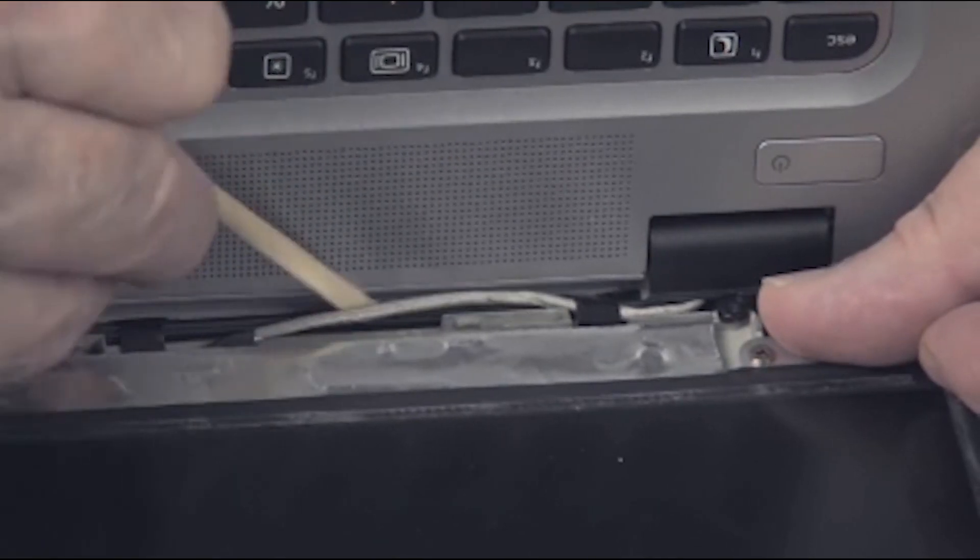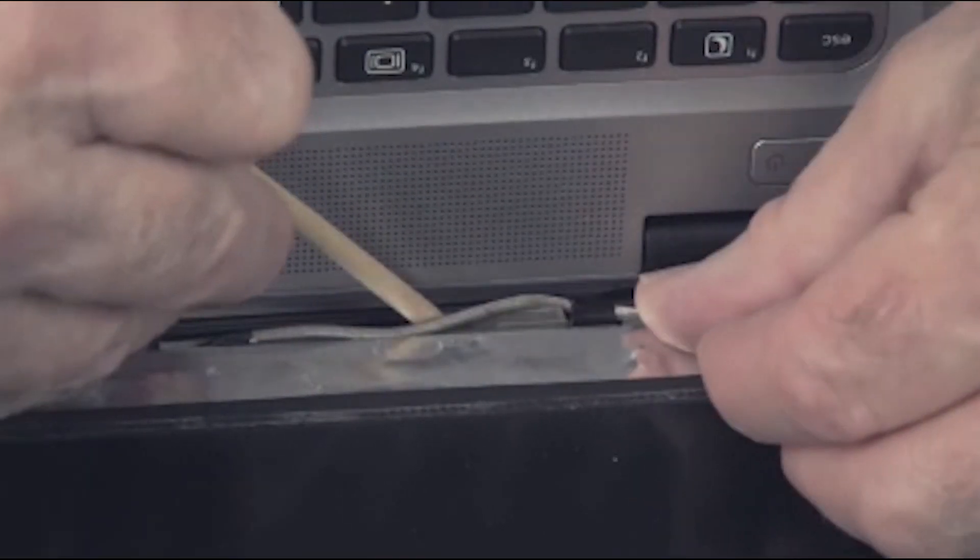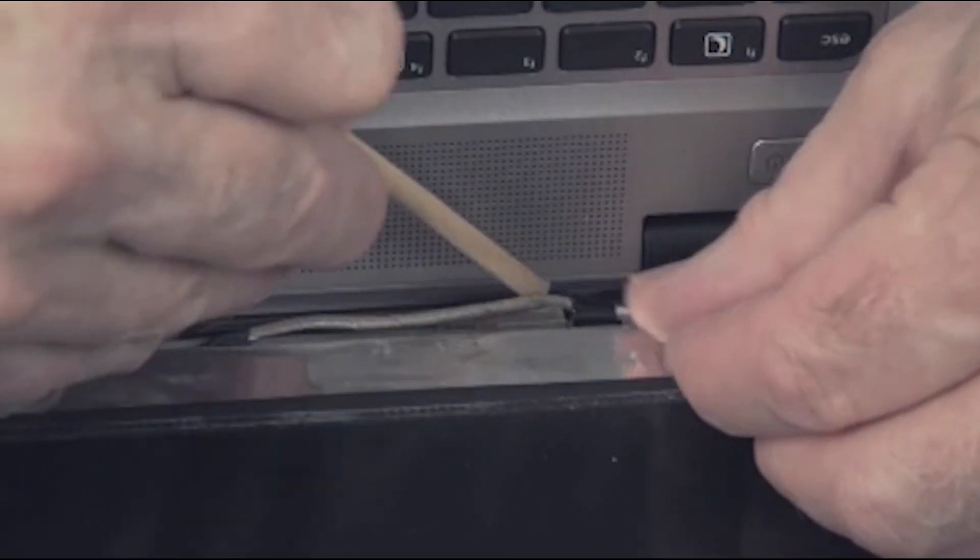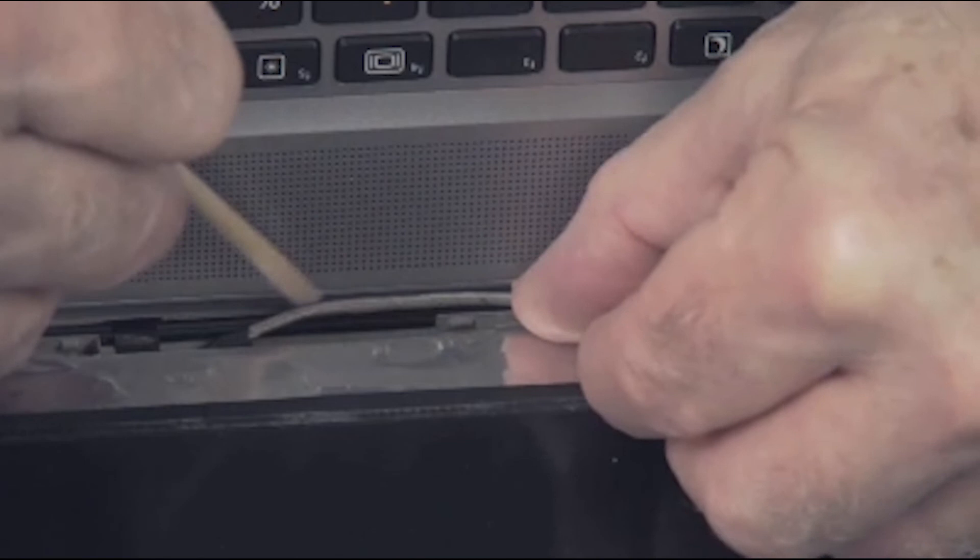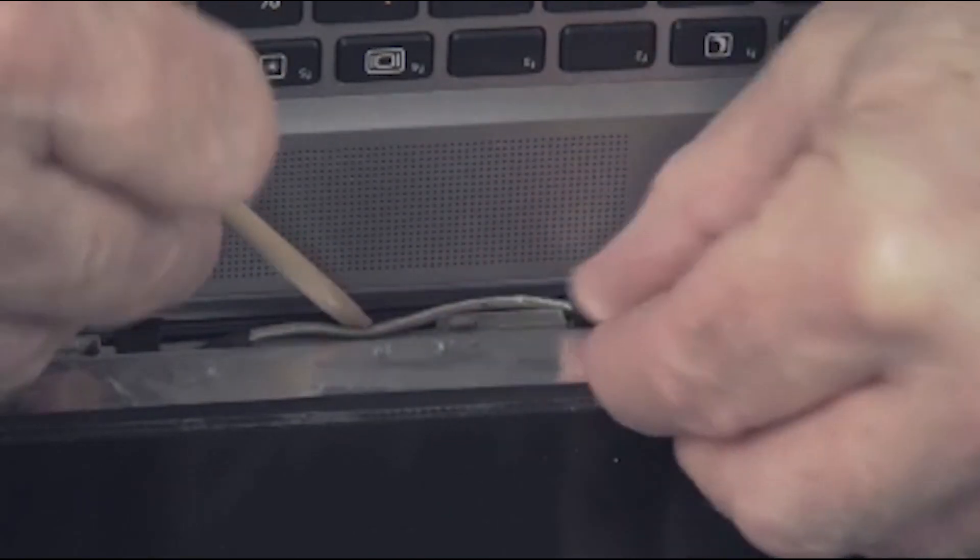Tuck the display panel cable into its routing channel in the display enclosure.